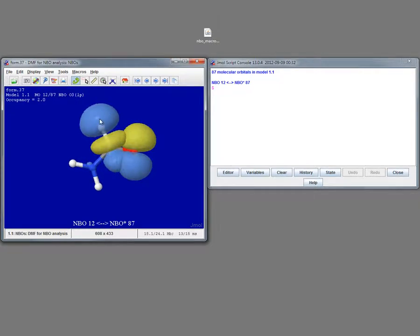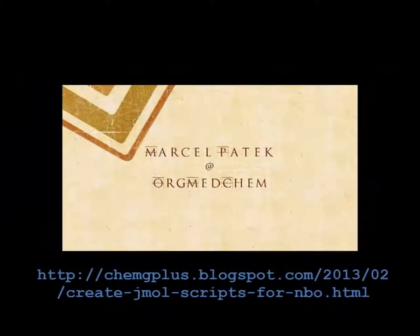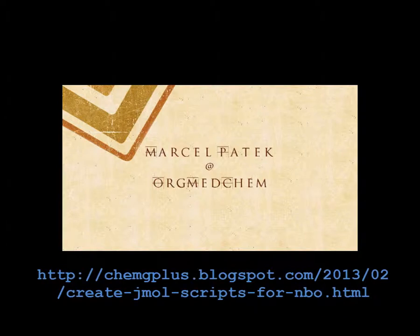For additional details and for download links, check the blog at this address. The link has also been added into the description field of this video.